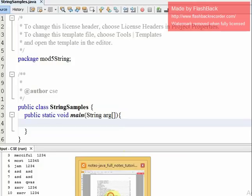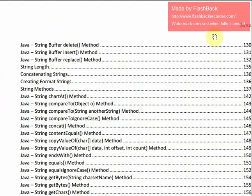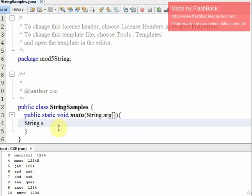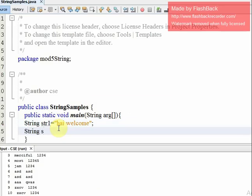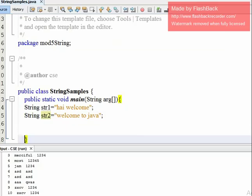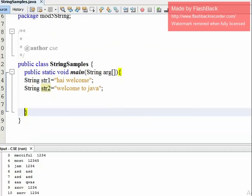We will talk about string and object template. A string is a set of characters. For example, string str1 is equal to 'Hi, welcome'. Another string str2 is equal to 'Welcome to Java'.